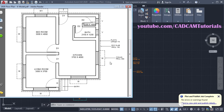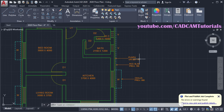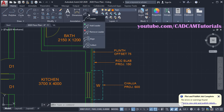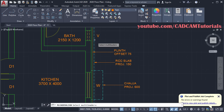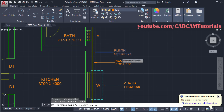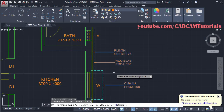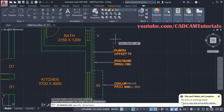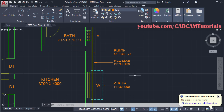Then to align this leader, click here and click on Align. Then select multi leaders, press Enter, and select the multi leader to align to — click on this multi leader. Then specify direction — direction is vertical only, click. So here these leaders have been aligned.